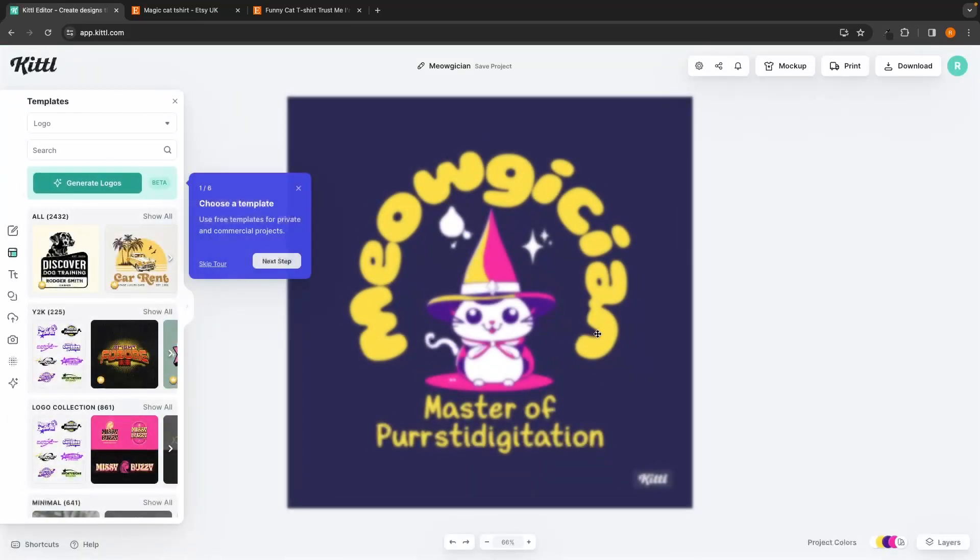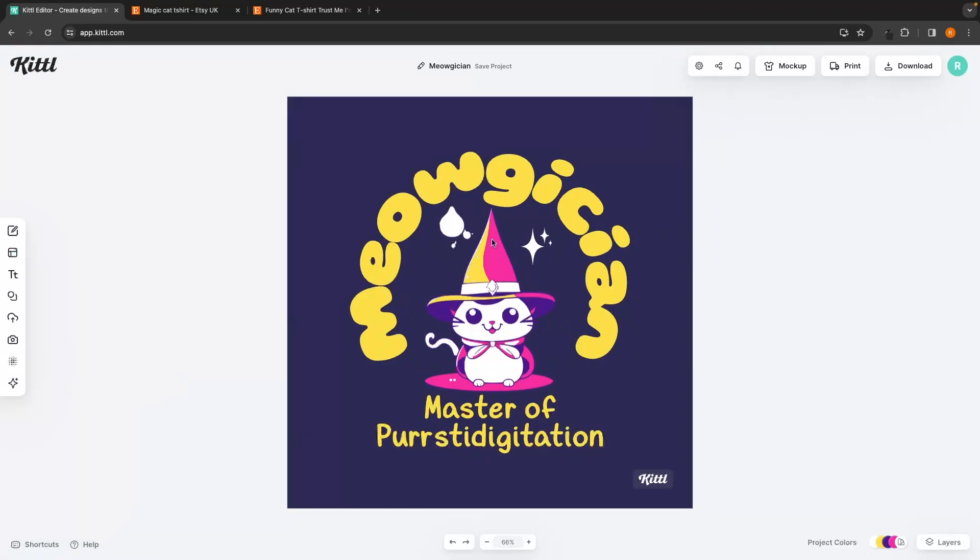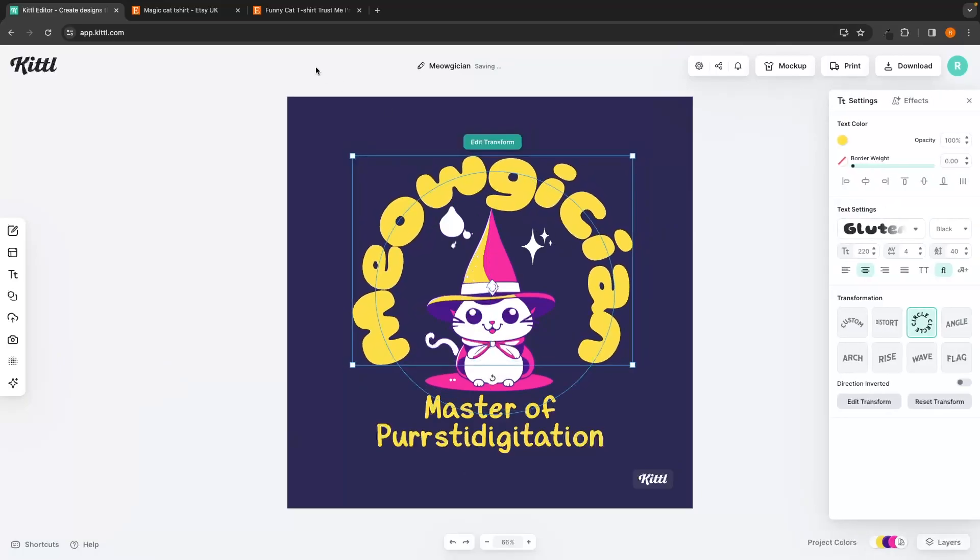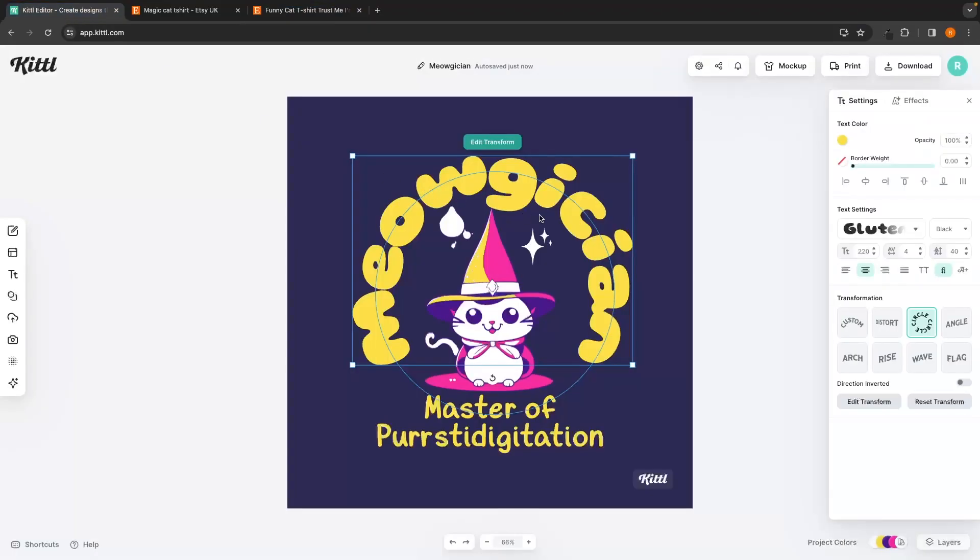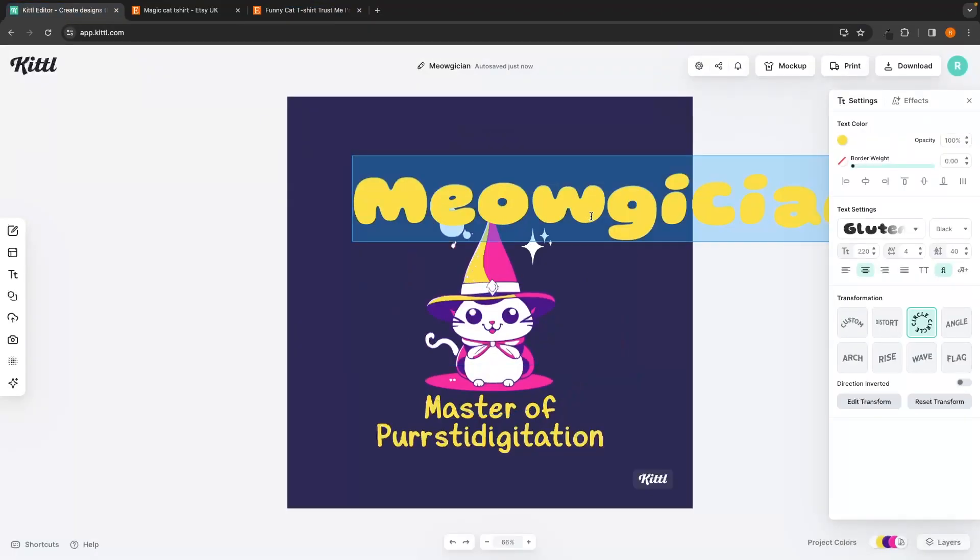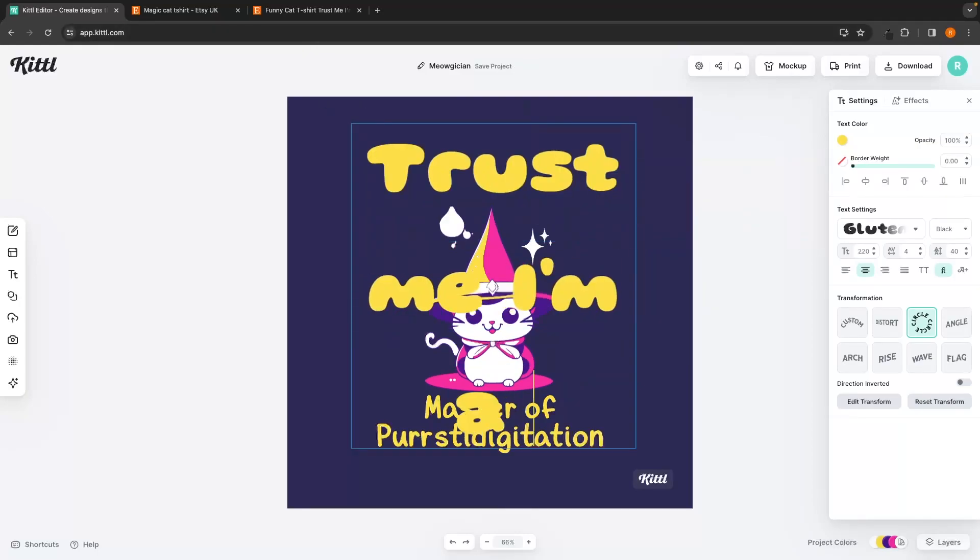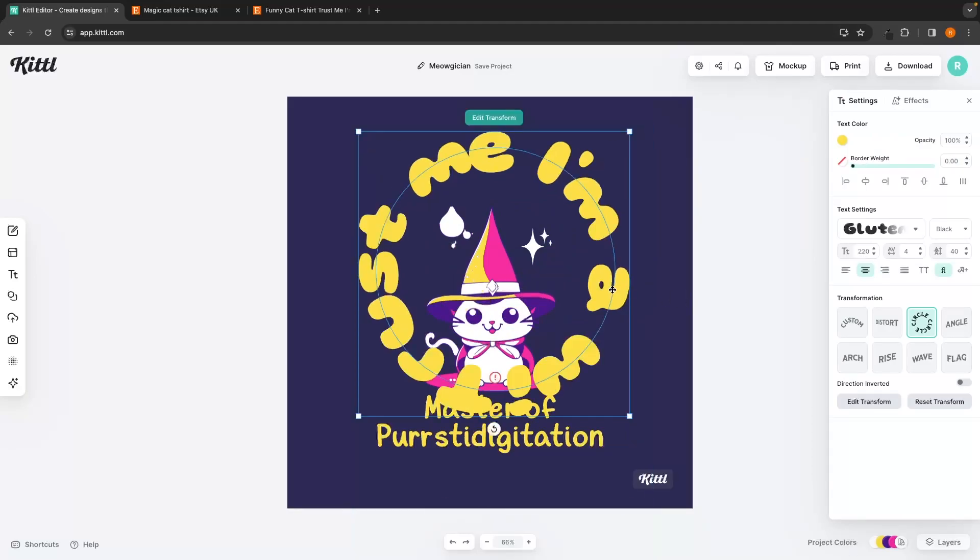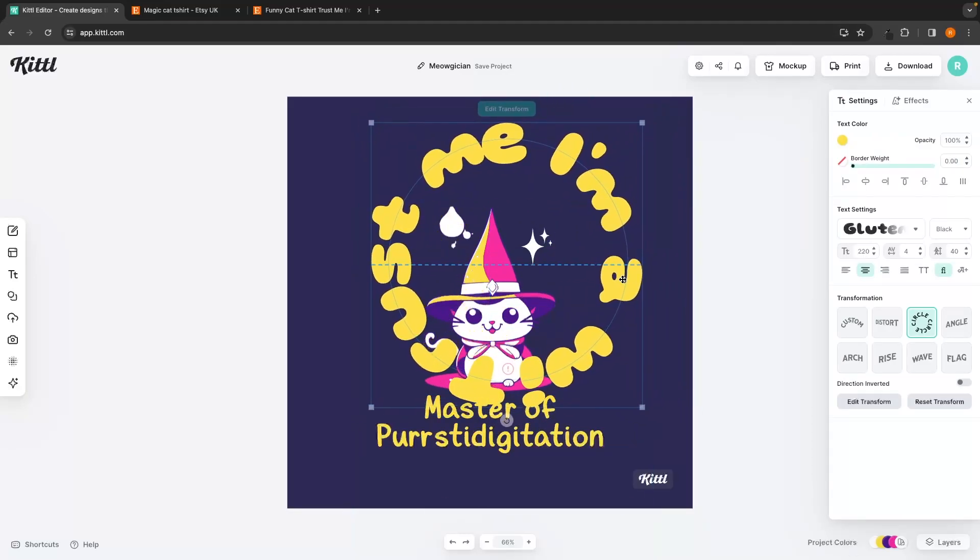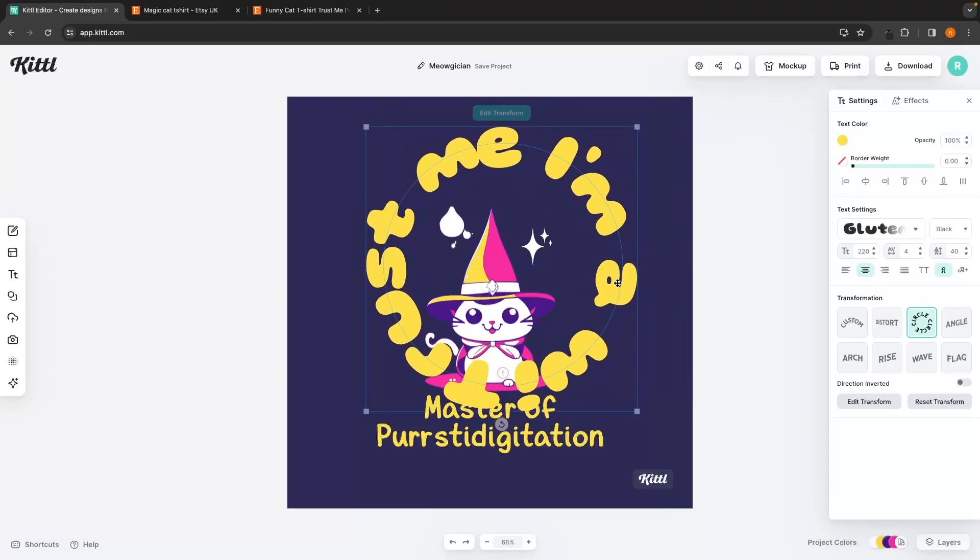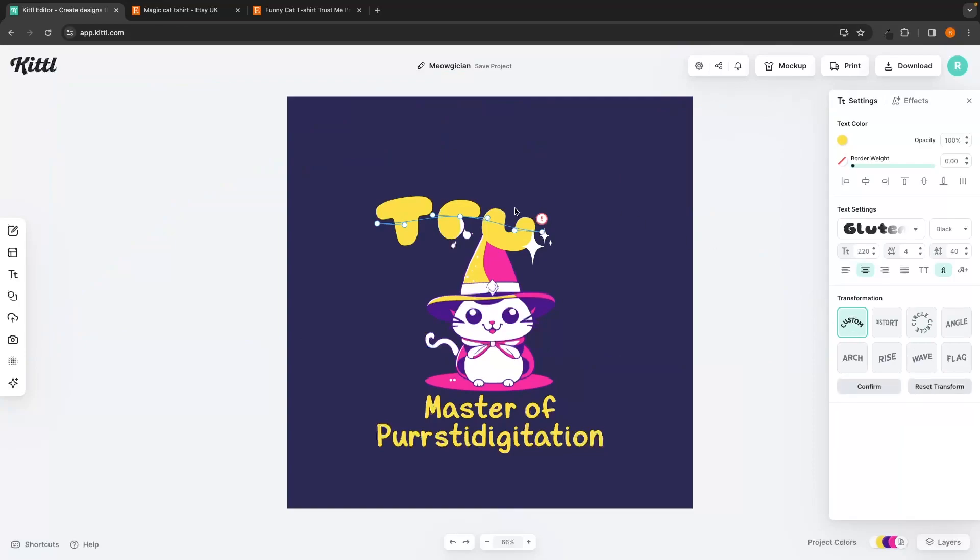Once you have found the design that you want to go with, we can open this up, and this is going to take us over to the Kittle generator, where we can start changing around this text. What did this say? Trust me, I'm a wizard. Instead of saying Meowgician above this, I'm going to go ahead and change this to, trust me, I'm a wizard, just like that. And then we can see right now, this looks terrible because the text is way too big. But I'm just going to go ahead and literally design this in front of you, so that you can see how I change my designs, make them look completely different, and just use this template to create an awesome design. I'm actually going to change this to custom right here, and then let's move this up a little bit.